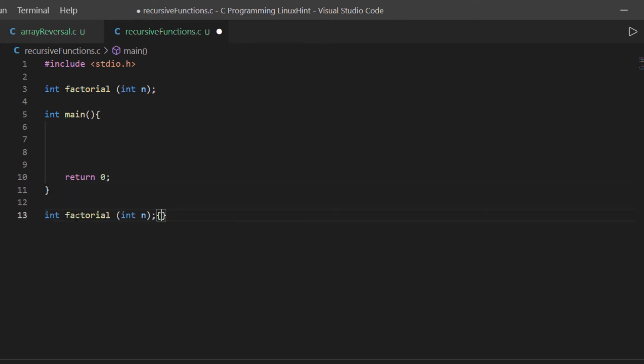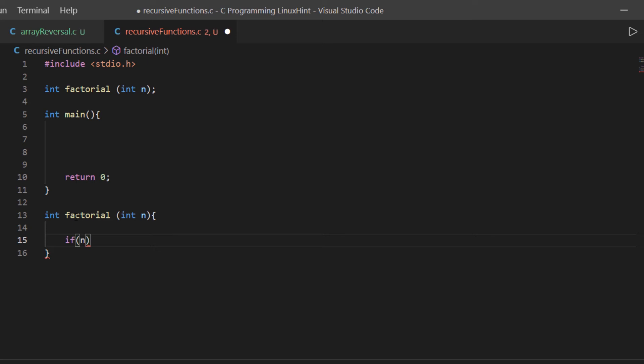Coming to function definition, the first thing that we are going to do is explain the exit condition. So we know that the exit condition is when the integer value n is equal to 0, or let's even say it is less than 0 in some random case, then we are going to return the value 1.